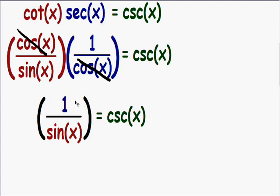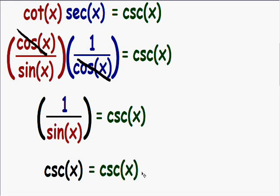Notice how we have the reciprocal of the sine of x — we have 1 over the sine of x. We know that the reciprocal of the sine of x is the cosecant of x. This is good because now we've made the left side of the equation, the cosecant of x, equal to the right side of the equation. Once we've made both sides equal, we have proven the identity: the cotangent of x multiplied by the secant of x is equal to the cosecant of x.